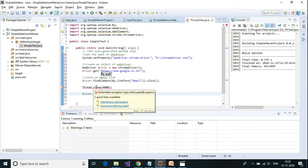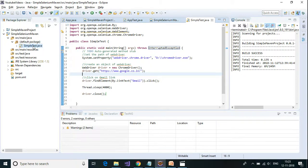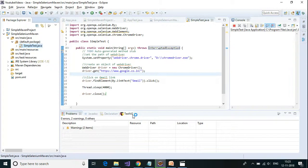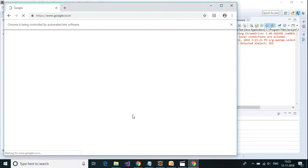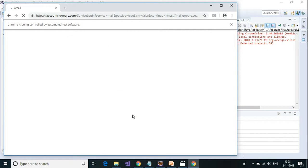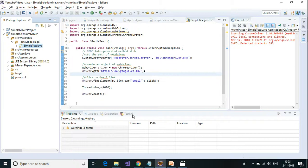So this is a simple test. I'm going to add the throws declaration and save this. To run it, right-click on the class file and select Run As > Java Application. It has opened up the browser and it is clicking on Gmail — it has clicked on Gmail. And then it closes the browser.